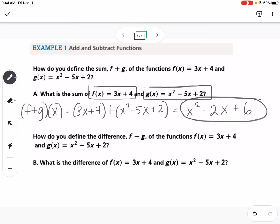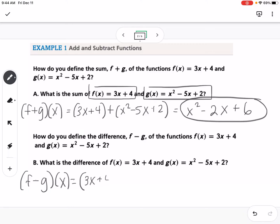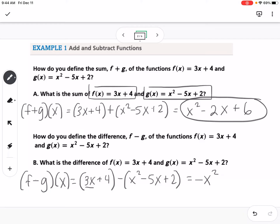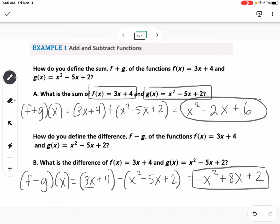Next, we find f minus g of x. You have to be a little bit careful because when subtracting, you need to subtract that entire second function. Make sure you distribute the negative to each term. So for x squared it becomes negative x squared, then 3x minus negative 5x gives plus 8x, and 4 minus 2 gives 2. So that's how we add and subtract functions.